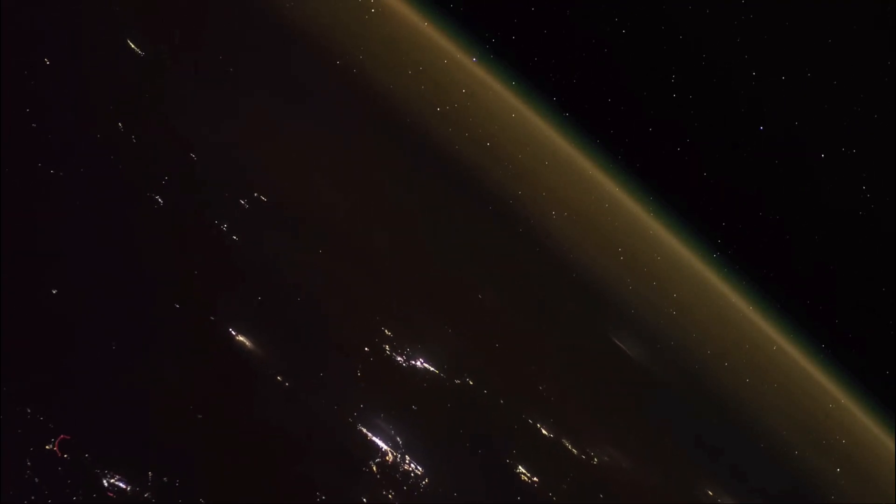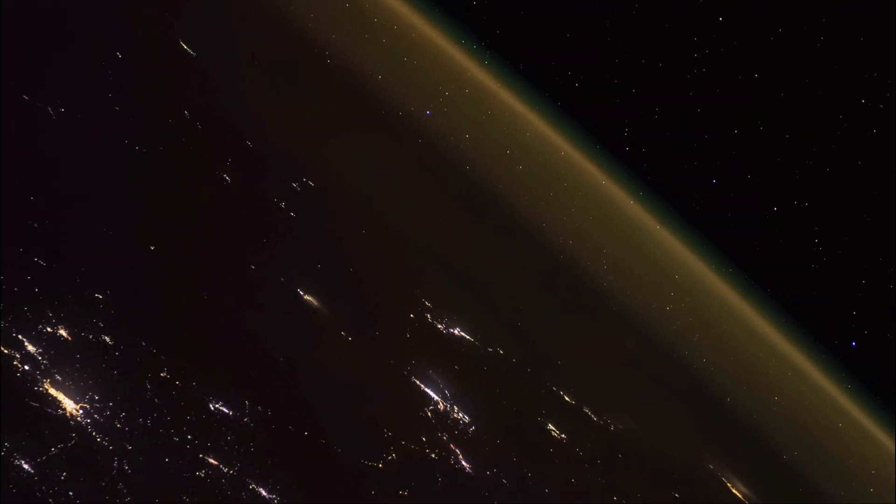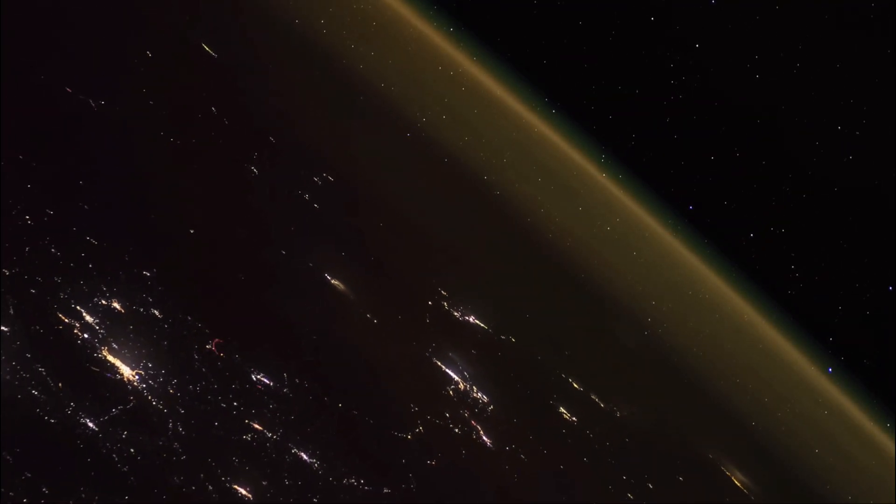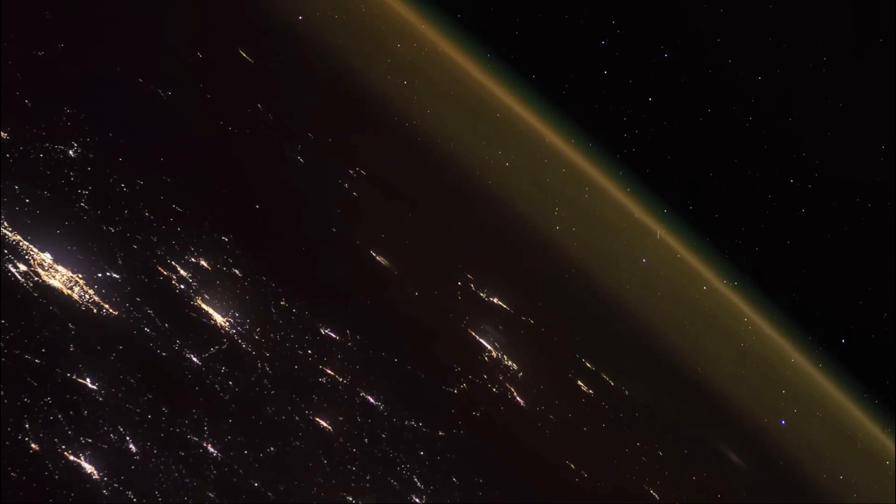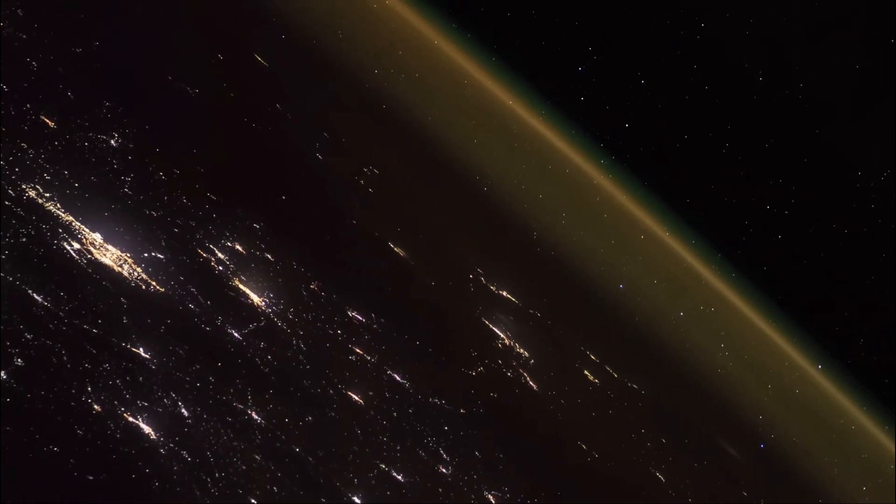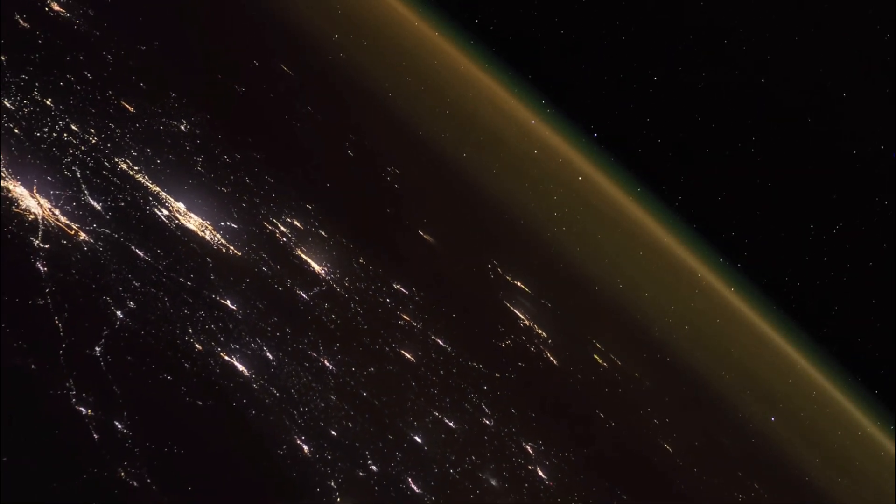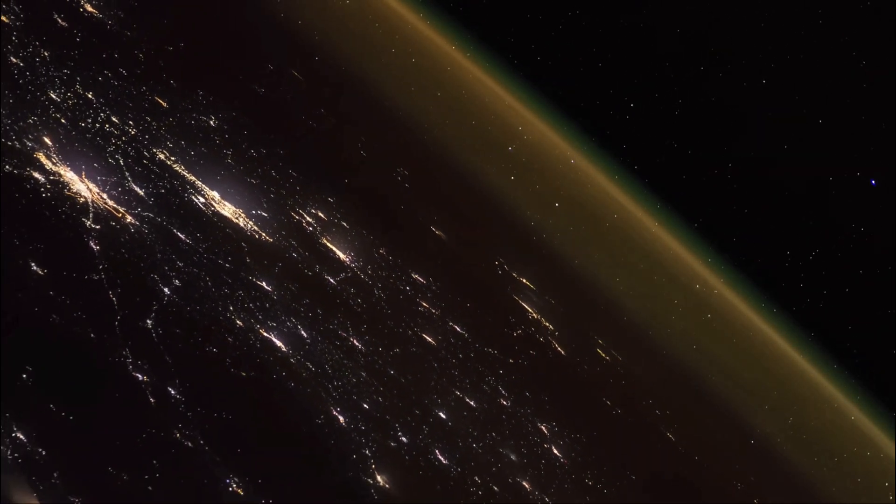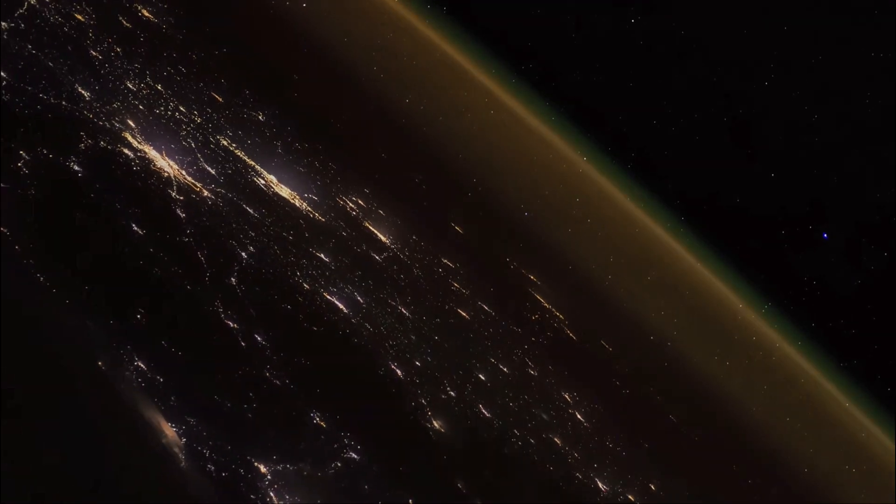Now this craft would eventually then head toward the International Space Station. This is a launch from November of 2018, bringing supplies up to the International Space Station.